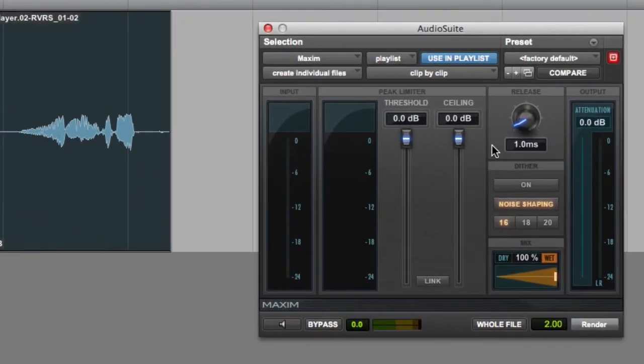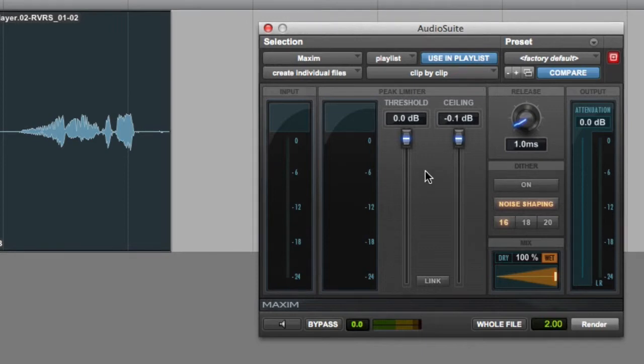The first thing we'll do is set the ceiling to minus 0.1 dB. Then we'll use the threshold control to add gain to the signal.